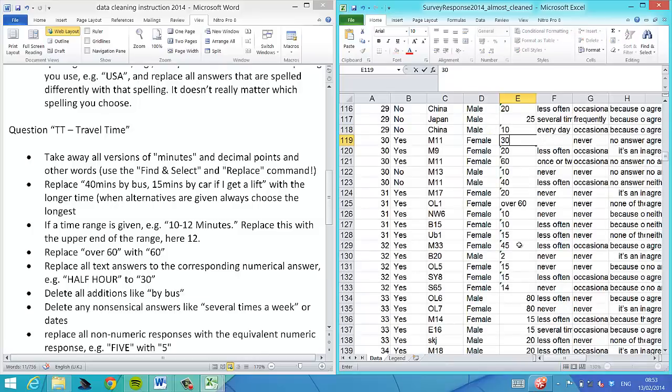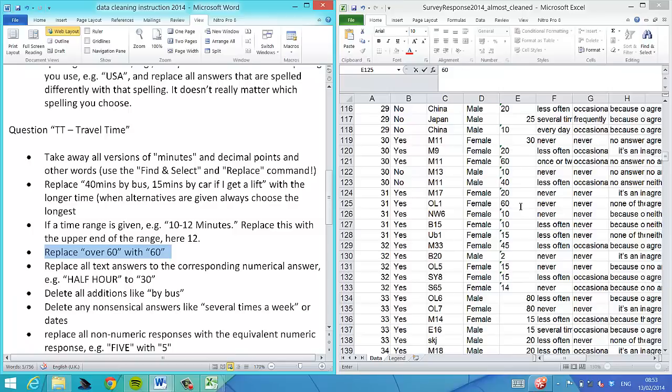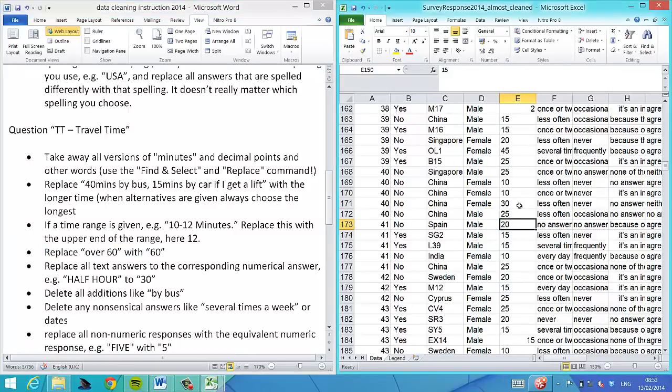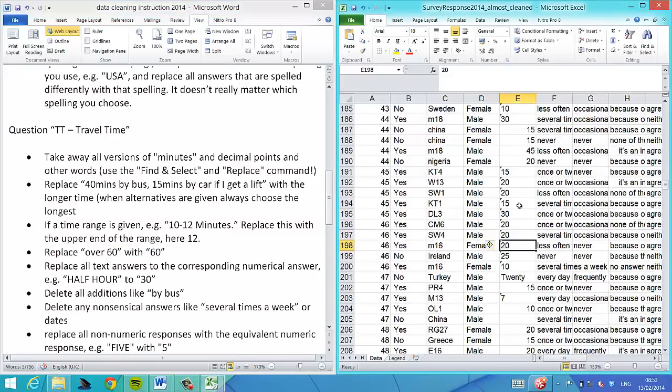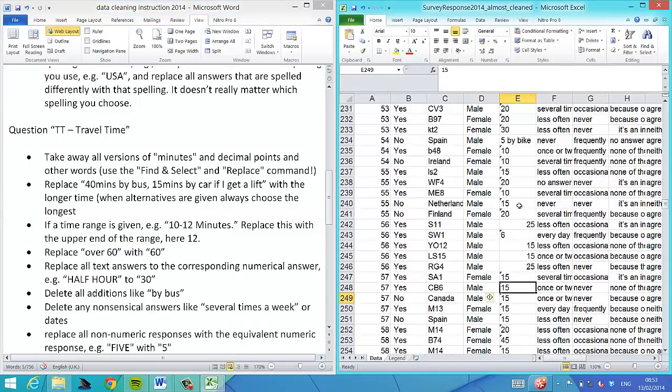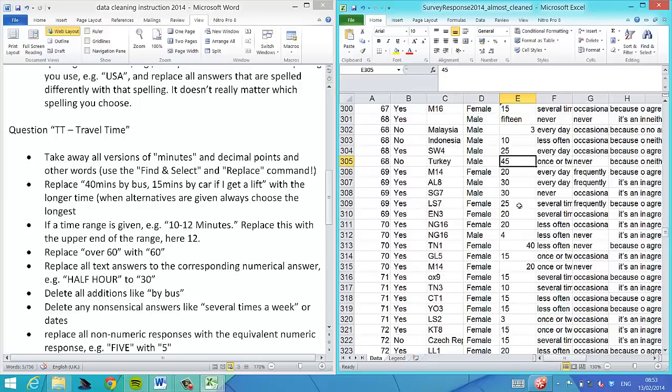Let's see what else. Half hour, for instance. That means 30 over 60. What did I say in the instructions? We replace that with 60. 20 is of course 20. 5 per bike is just 5.